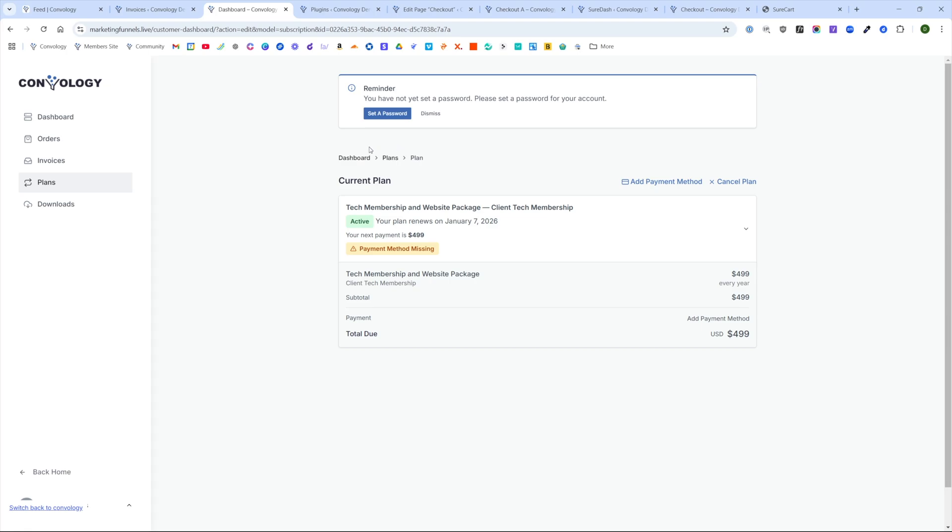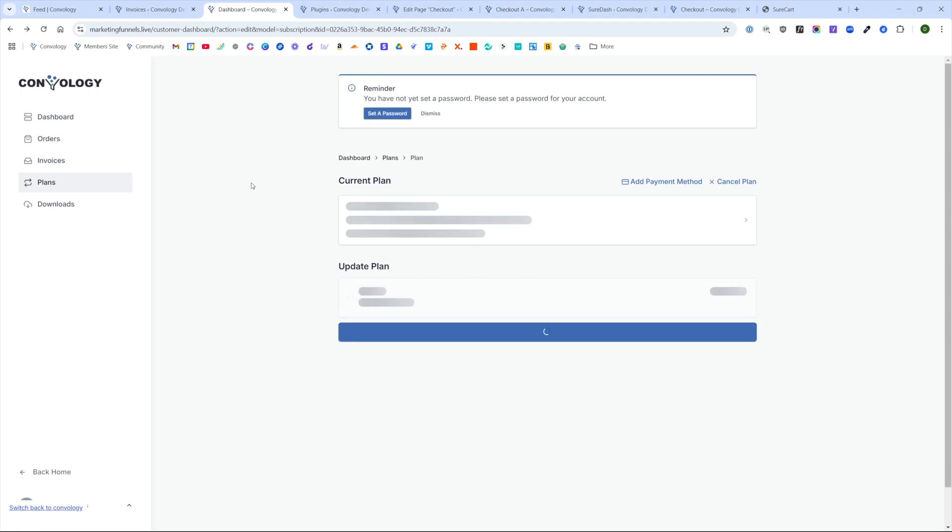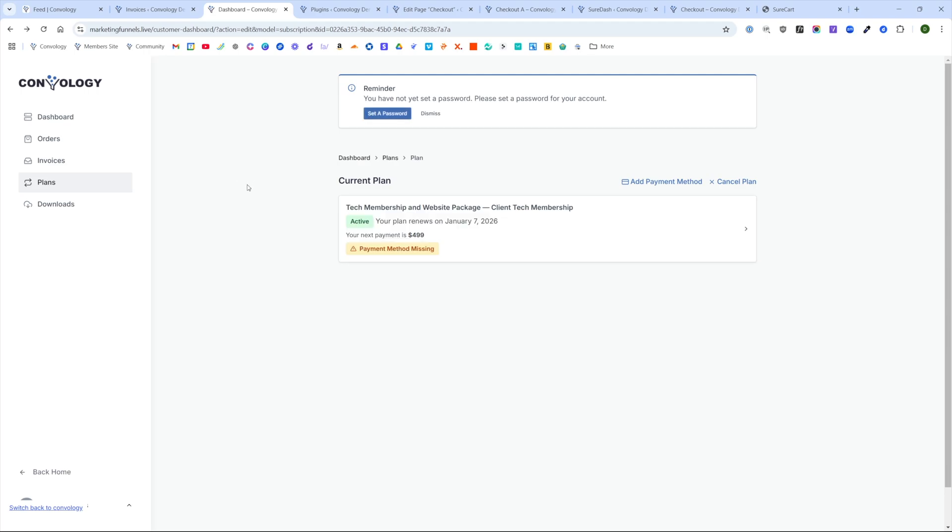Maybe they just paid you for the first year. They can add a payment method. They can cancel their plan, whatever they want to do. But all of this is really nicely monitored and managed right from inside of their platform. And once they log in for the first time, they're also going to be able to set a password.